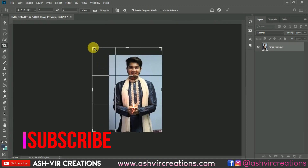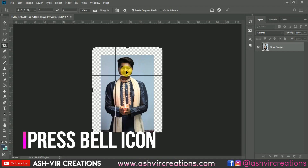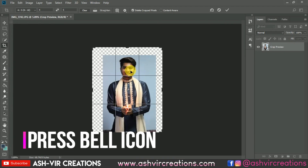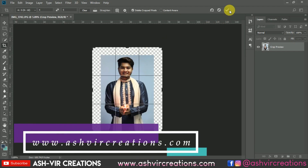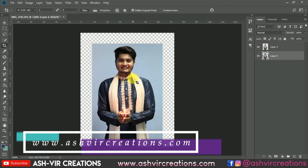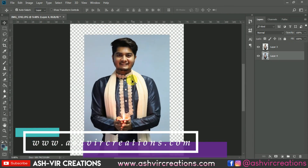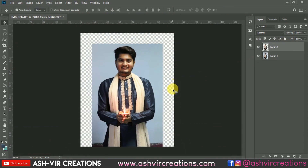Now just crop the image by using the crop tool, and make sure to select the 8 to 10 ratio, because that is our Instagram ratio. So since we're going to upload to Instagram, we're gonna crop it in that size.